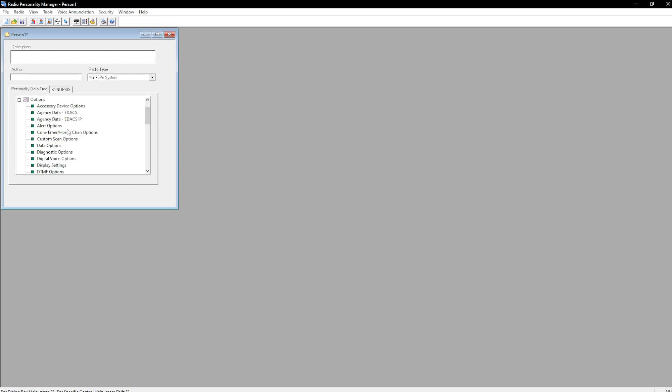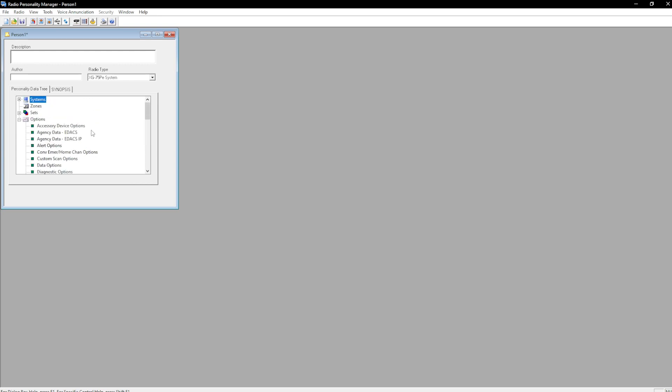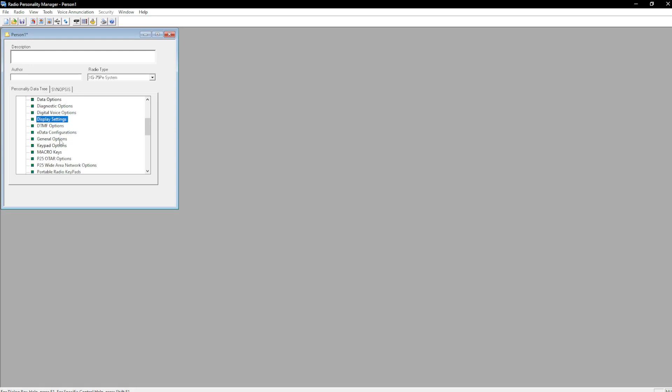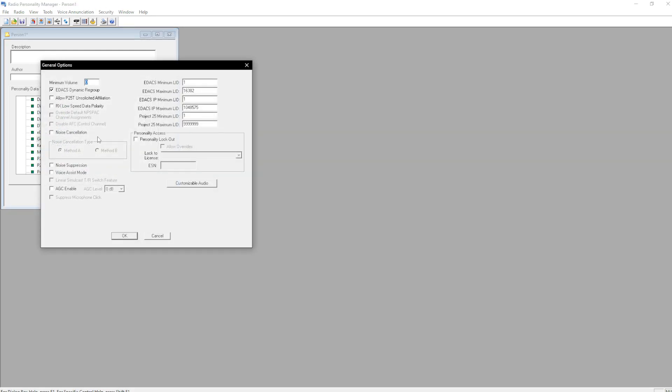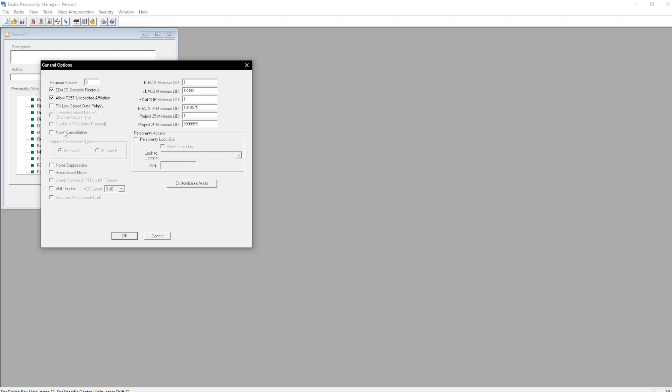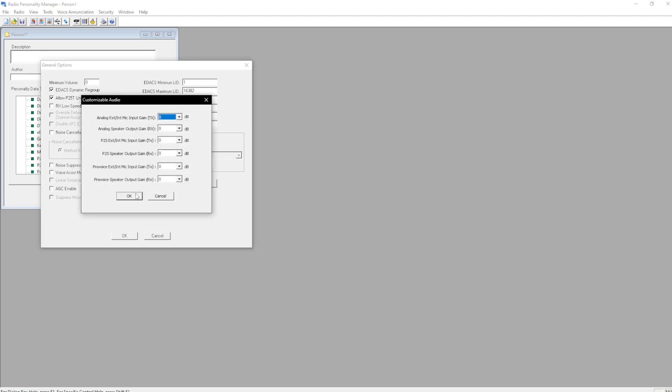And then we'd go down to General options. Make sure allow p25 unsolicited affiliation is enabled. Noise cancellation if you have an XG 75 or XG 100, only if you wish. Noise suppression is also nice. AGC is also nice. Long voice assist. Use customizable audio to adjust your gains as well.